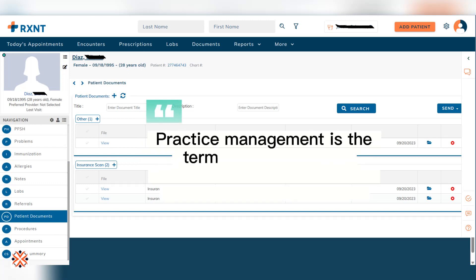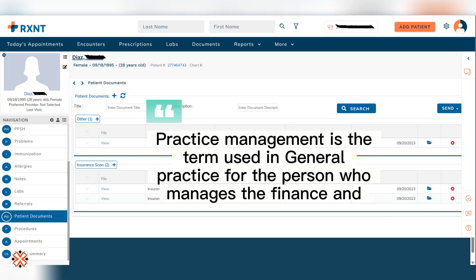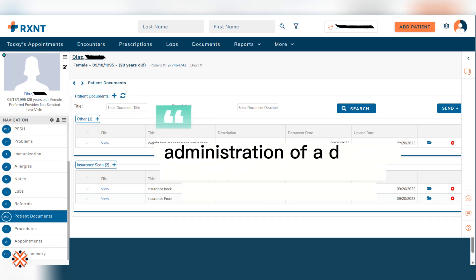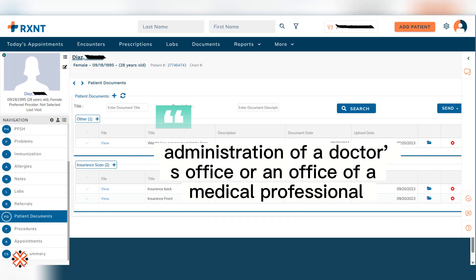Practice Management is the term used in general practice for the person who manages the finance and administration of a doctor's office or an office of a medical professional.